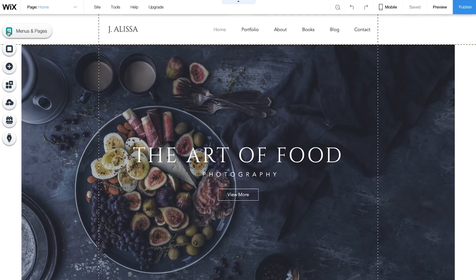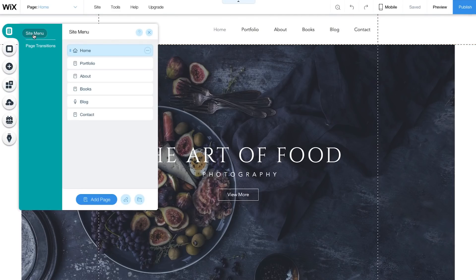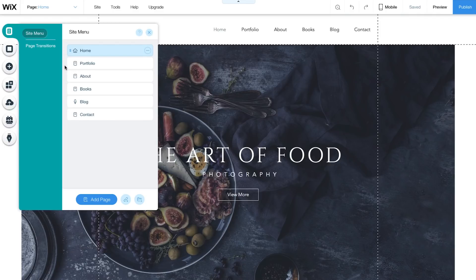First, go to Menus & Pages. In your site menu, you can add a new page, edit page names, and manage all your pages. Each page type has a unique icon to help you find what you're looking for.